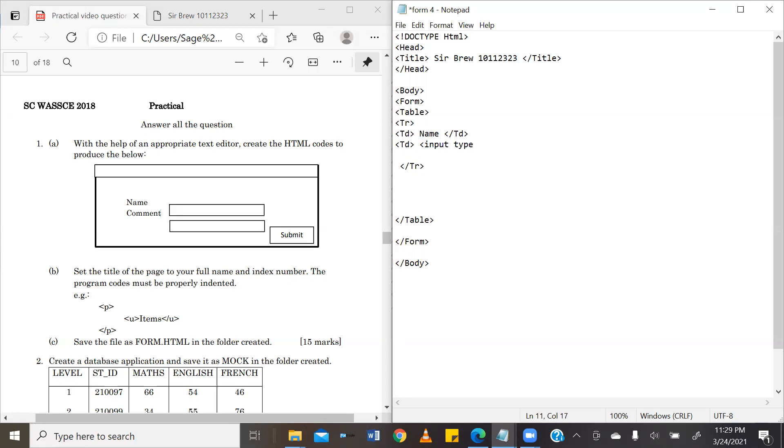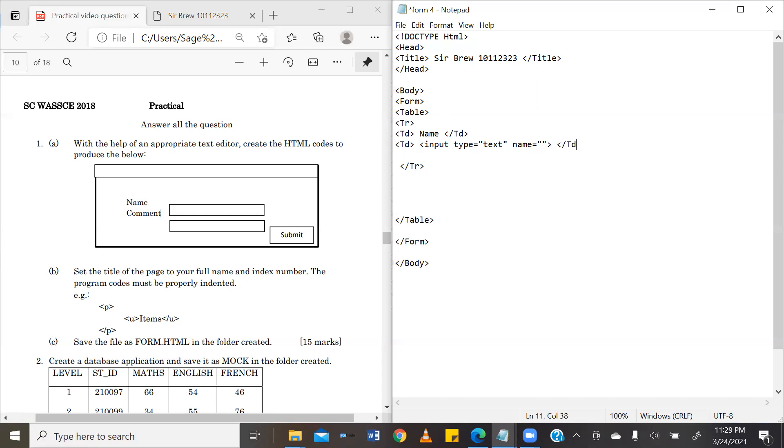And then, the properties we need to do this are the input type, which we are expecting a text because we are looking for a name. And the name that we want to be entered will be provided by the user. So, we present that with two quotation marks. And then, we go ahead and close the tag. Once we have closed the tag, we have to close the TD tag itself also. So, we are done with table row one.